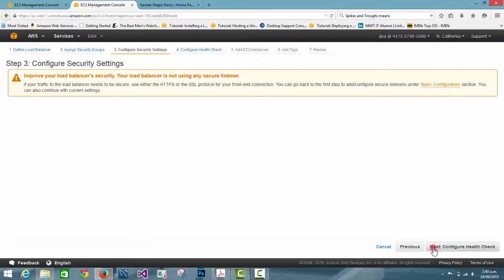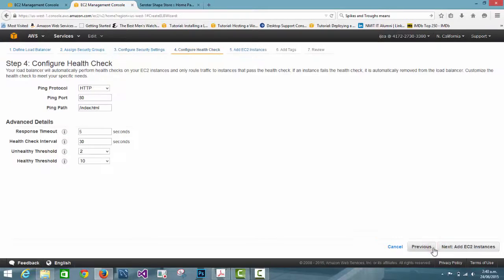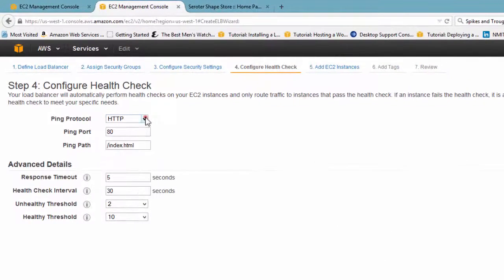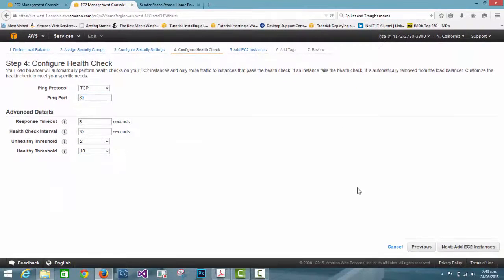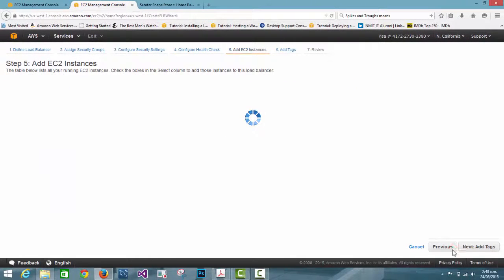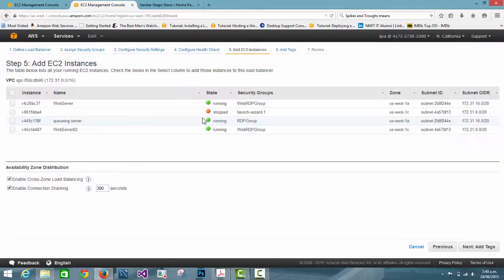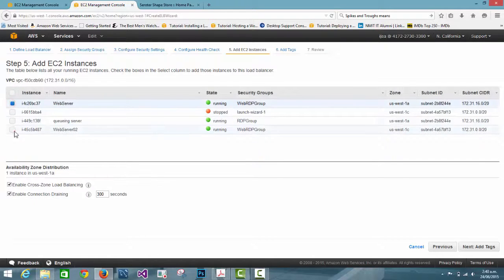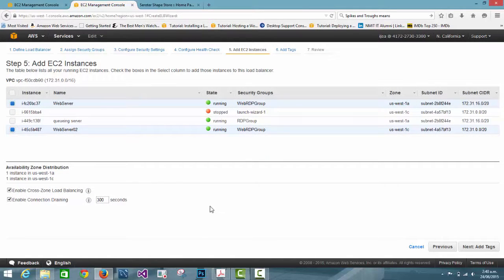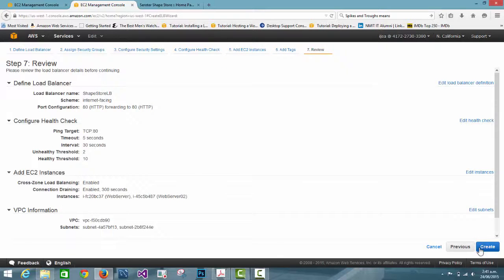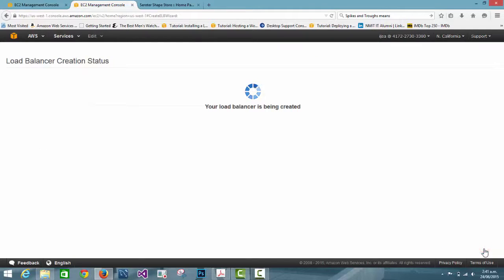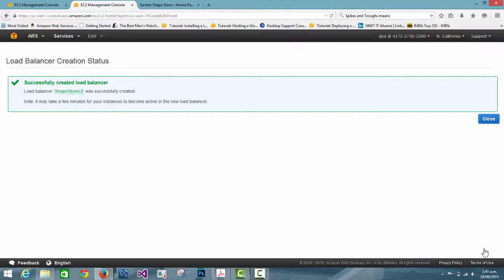This is just for practice so we skip that. In the next step we set the health check to TCP and go to the next step. Now we are going to add the instances for the load balancer — the instances whose load we want to balance. We choose them, then review our load balancer settings and create it.